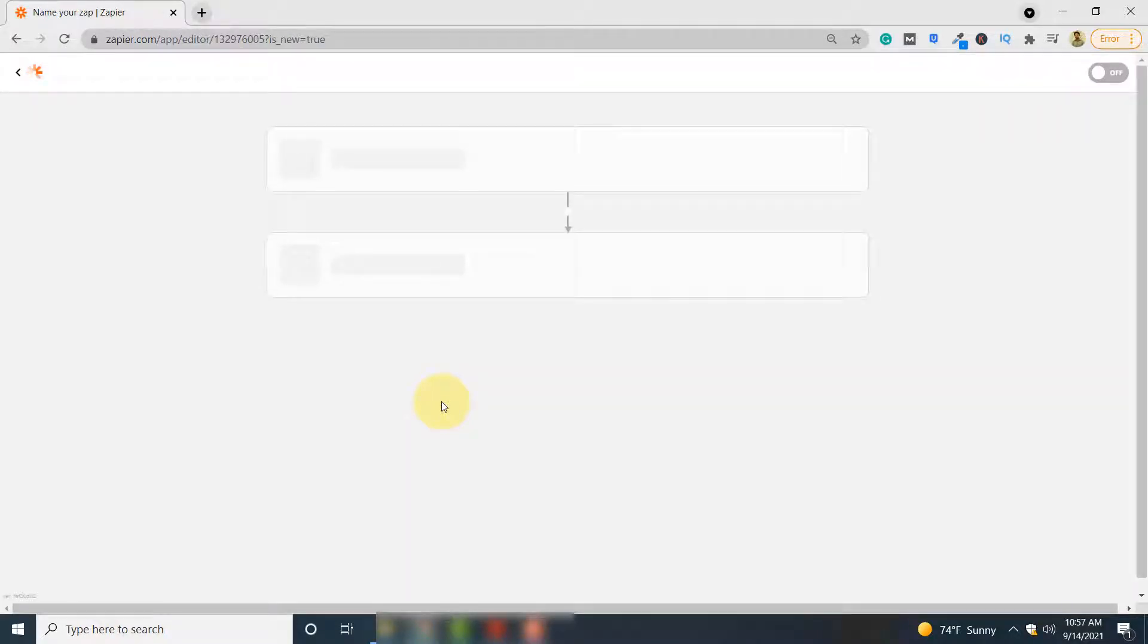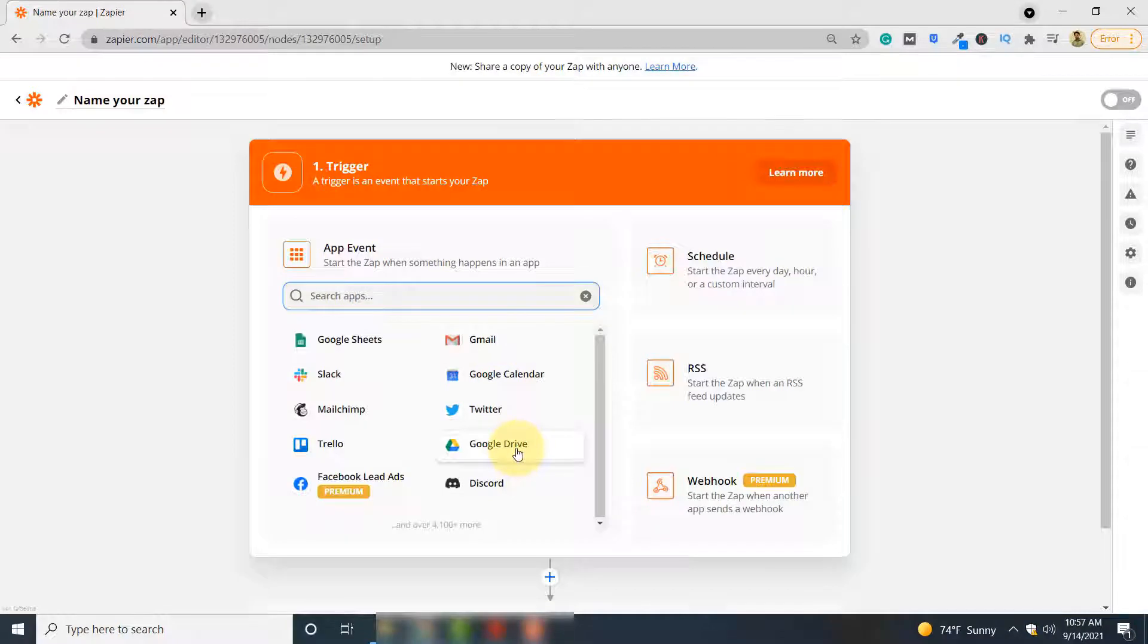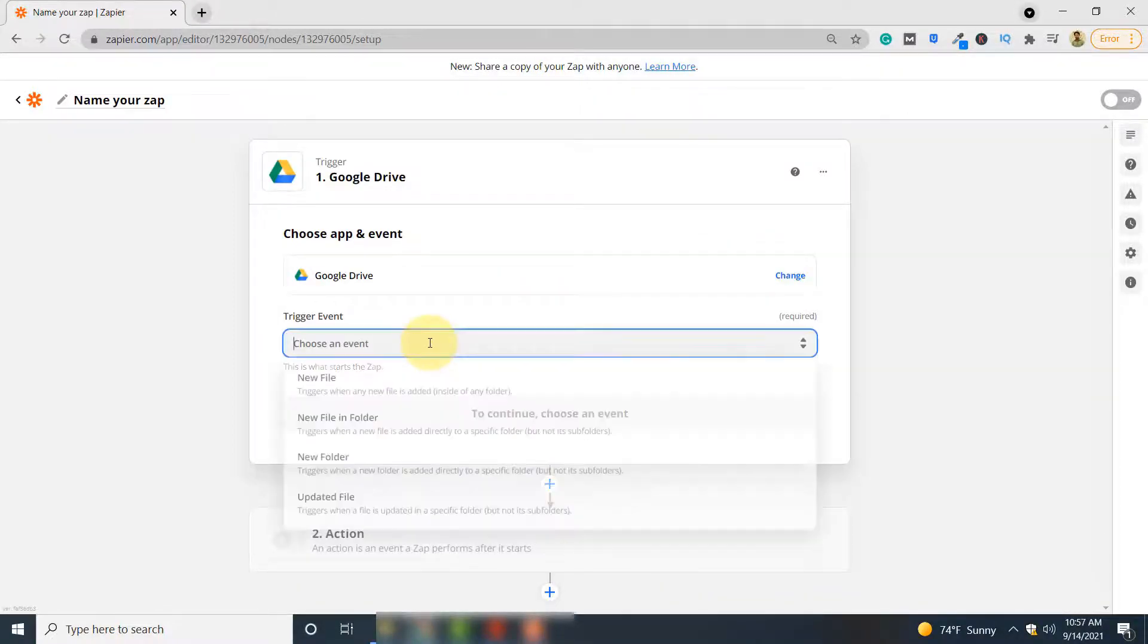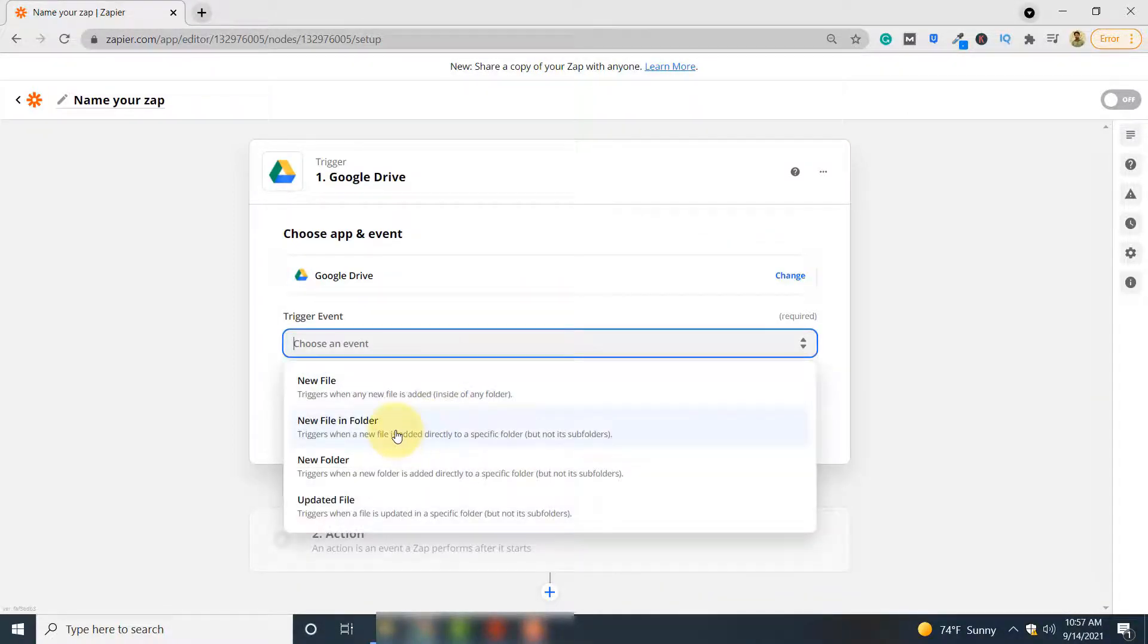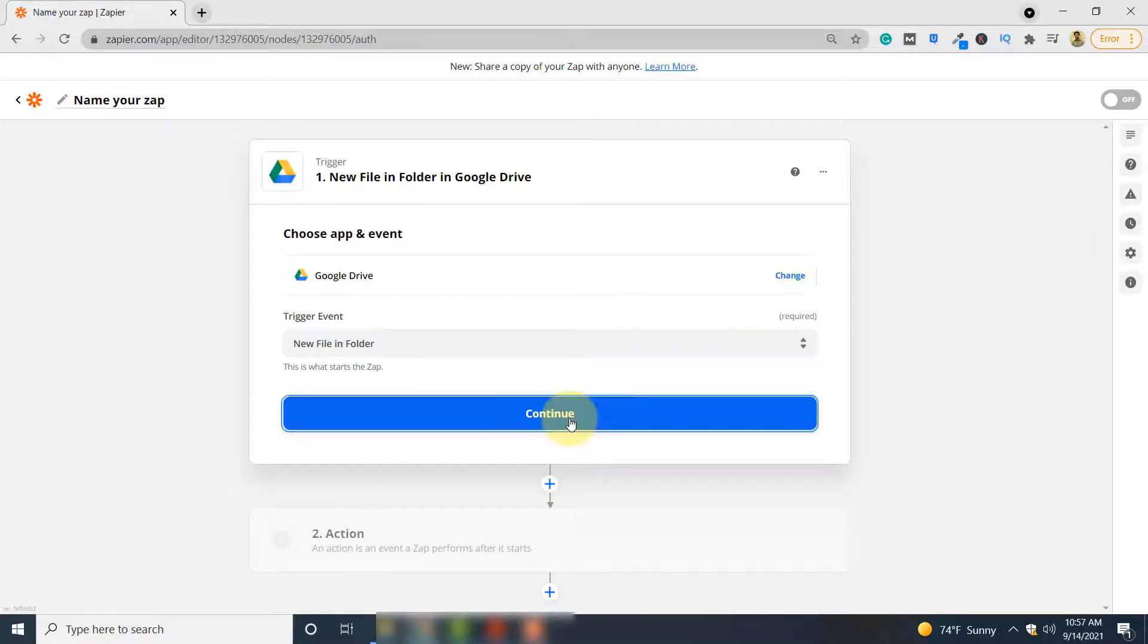You will be connecting Google Drive and PDF.co. So here in this option you have to select Google Drive. The event is New File in Folder. Click Continue.